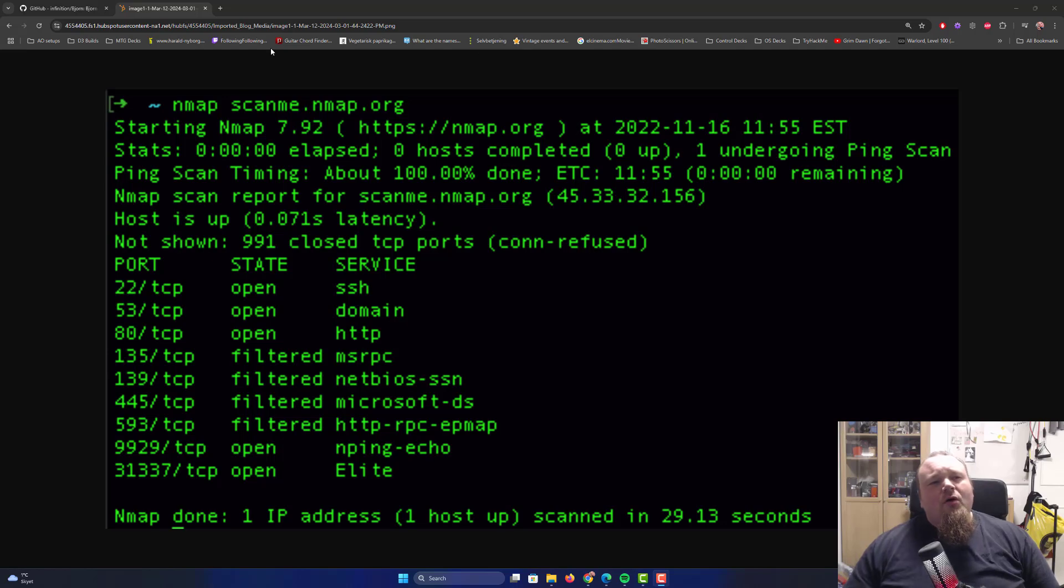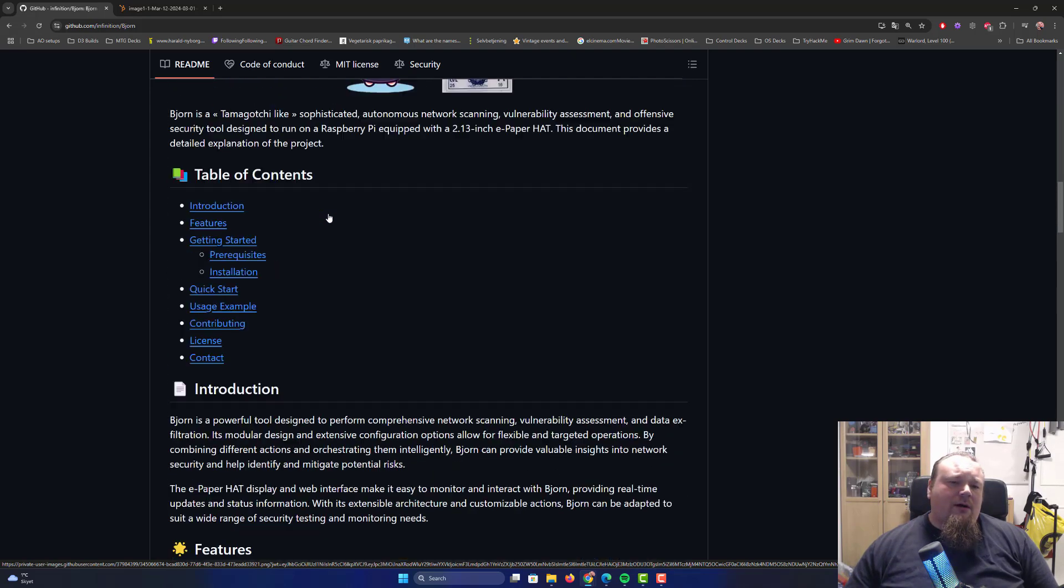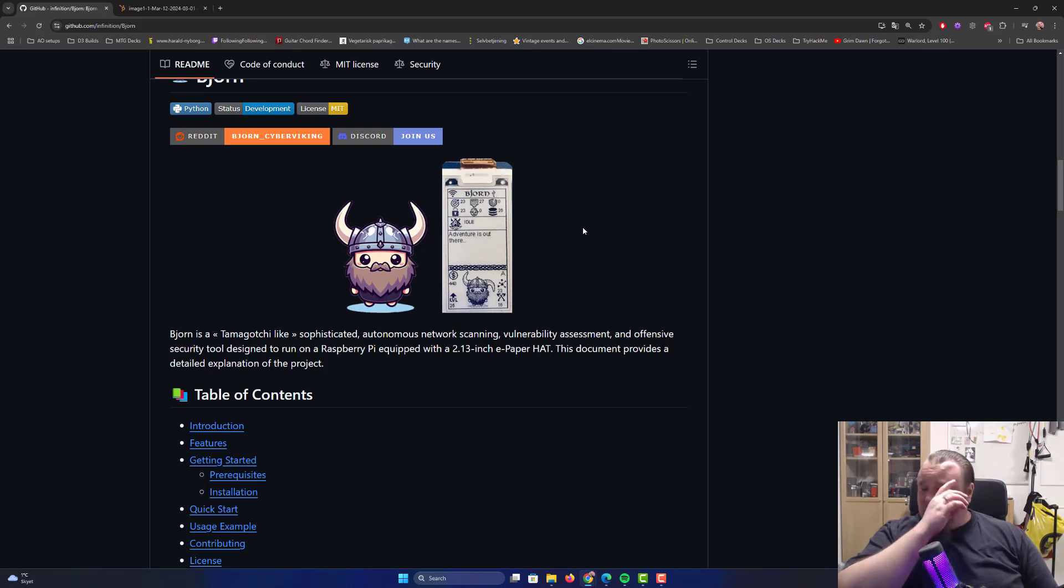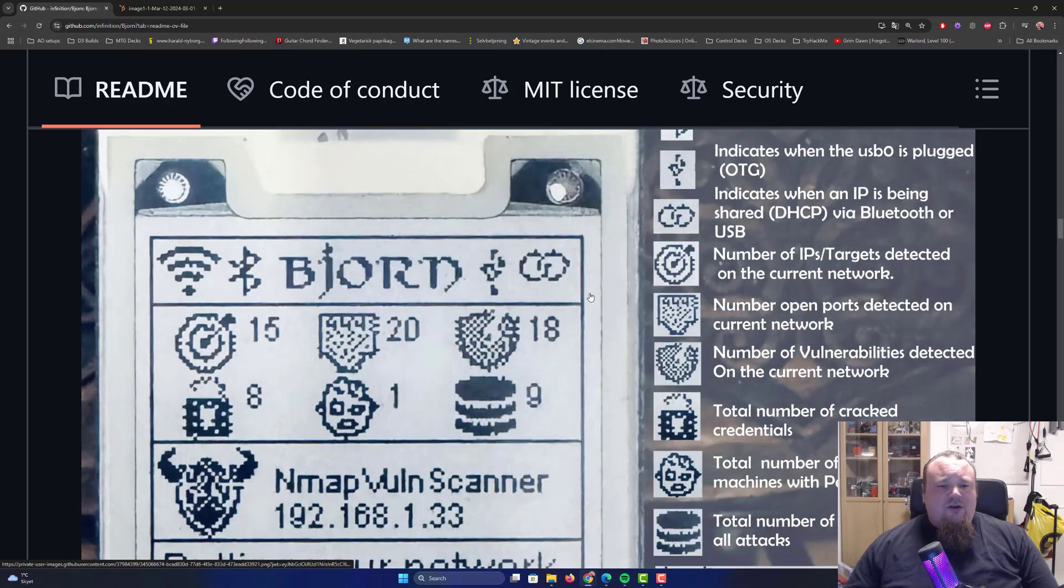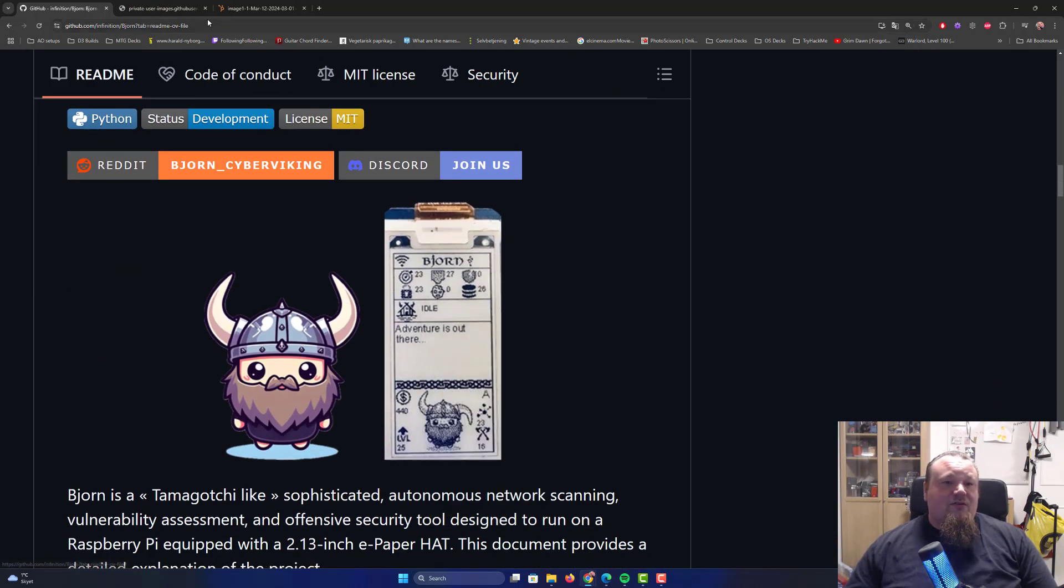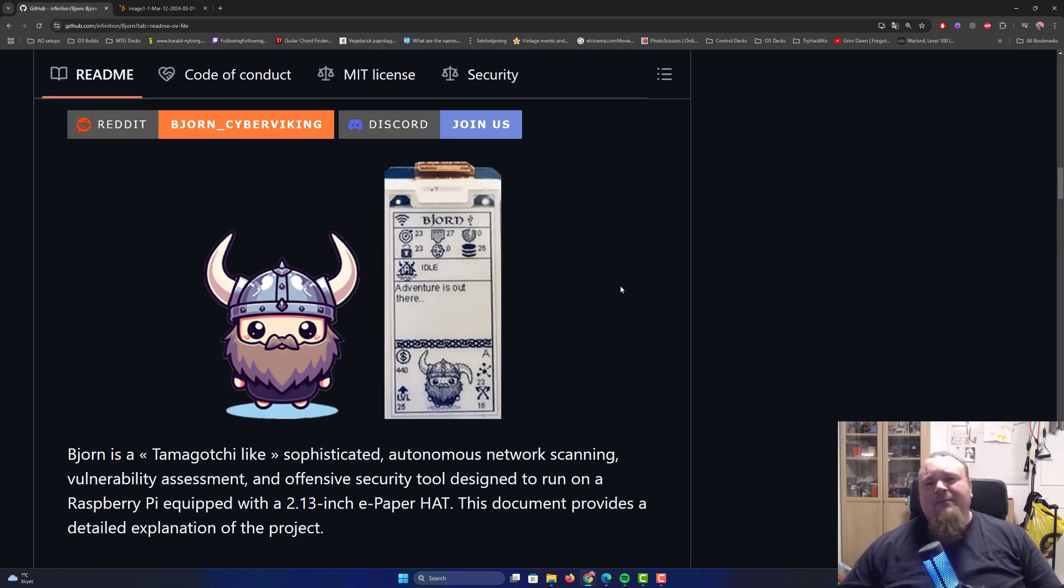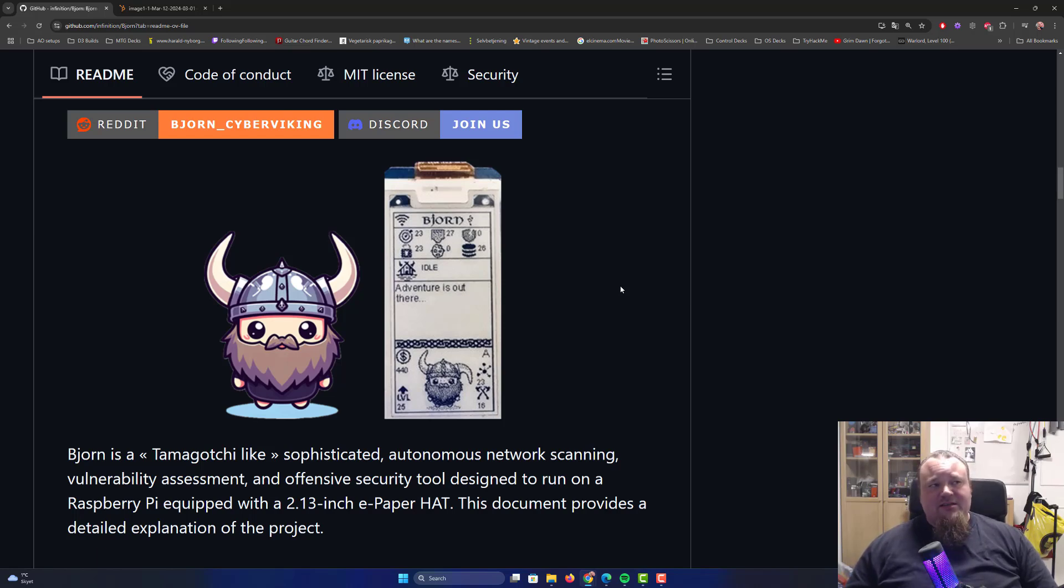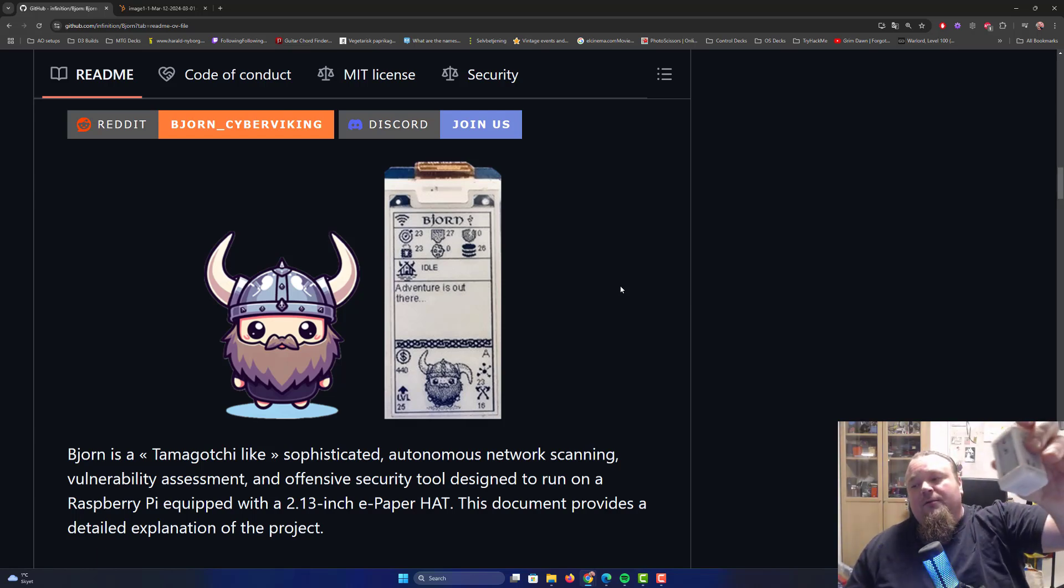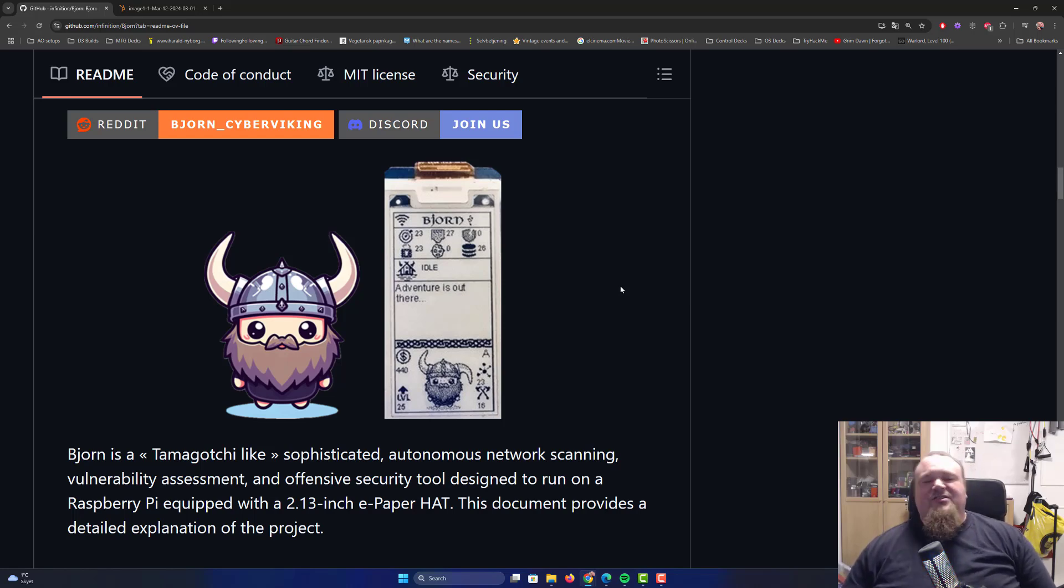There's something called Bjorn, and it's something that's come to my attention for some time now. I've seen other researchers on YouTube talking about it. Basically, what I get from this device is that this is a pen test device. So Bjorn is an automatically Tamagotchi-like, sophisticated, autonomous network scanning, vulnerability assessment, and offensive security tool designed to run on a Raspberry Pi equipped with a 2.3-inch e-paper hat. The same kind of displays as we see on the Pwnagotchi. This is why they say Tamagotchi. They could probably have created a name for this, like Bjornagotchi or something like that.